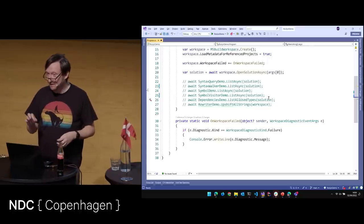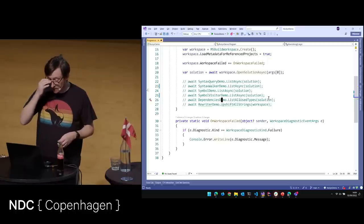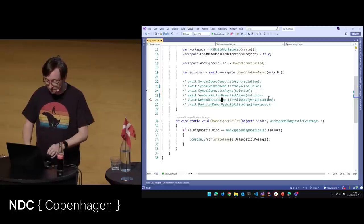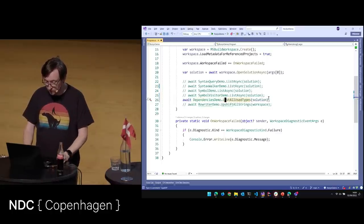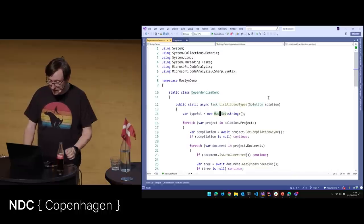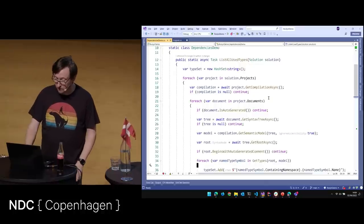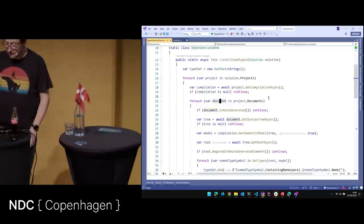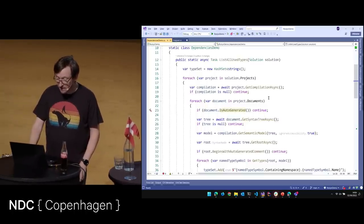The other reason I'm skipping it is that the last time I did this talk it took an extra 15 minutes. So I've set a thing on my watch to buzz. We're just going to go straight to the dependencies demo and list all used types.